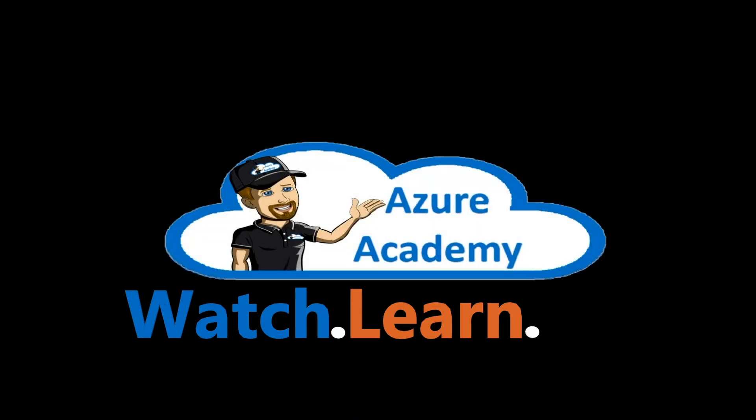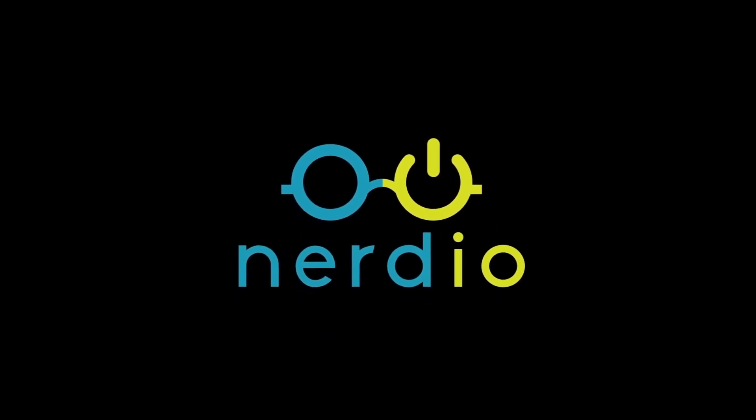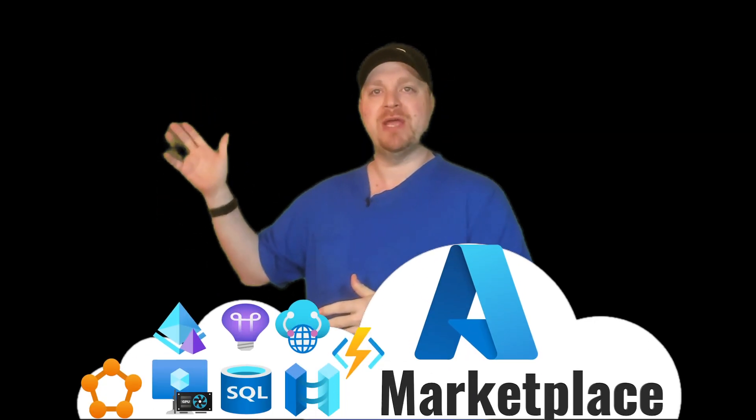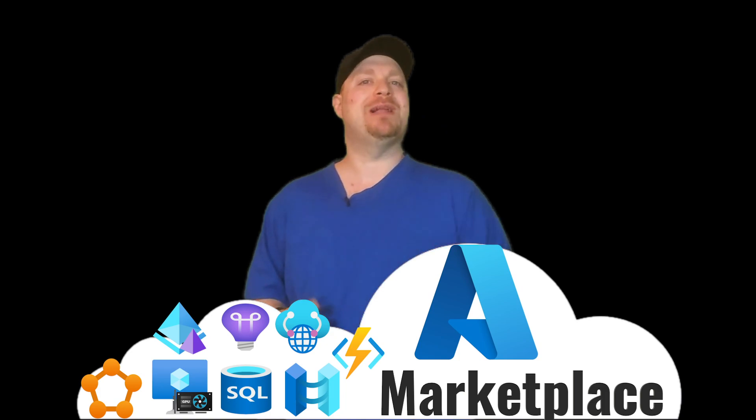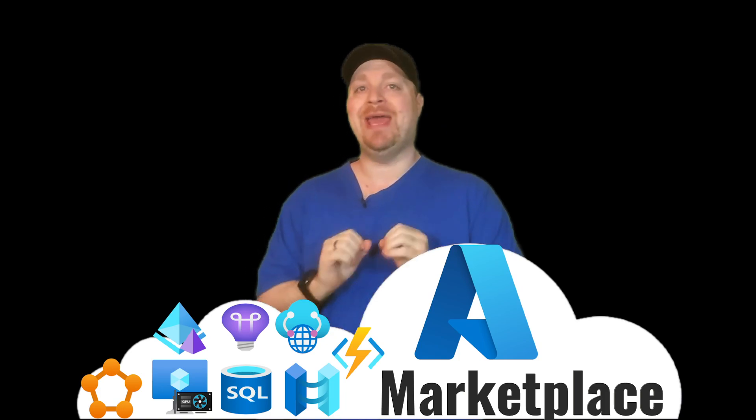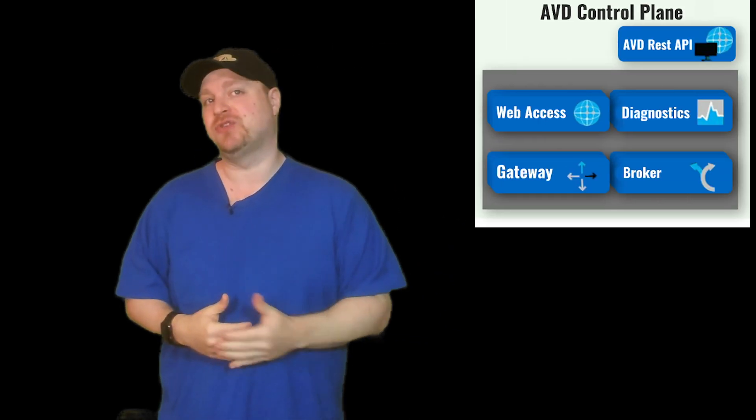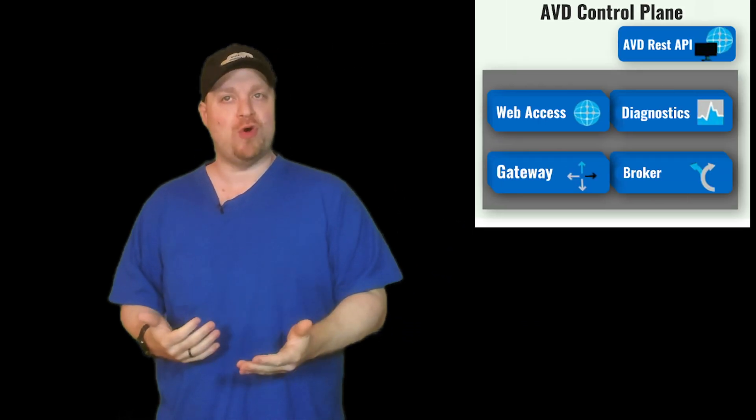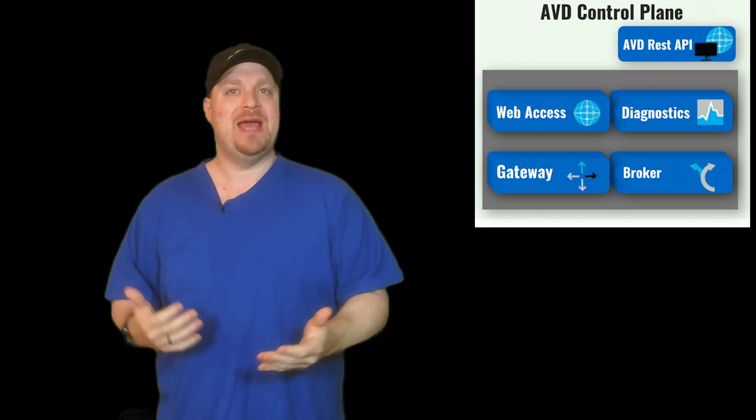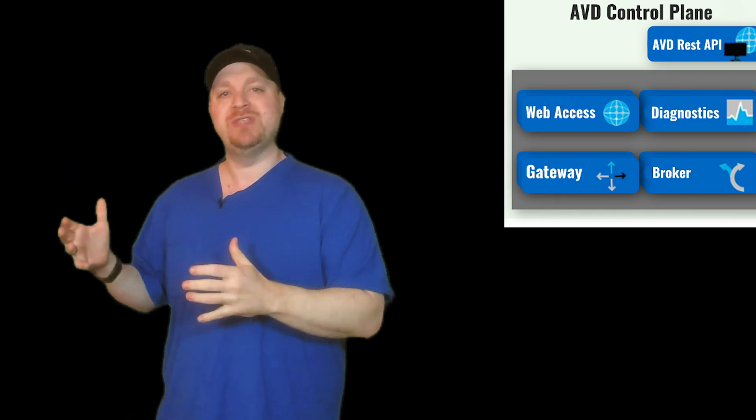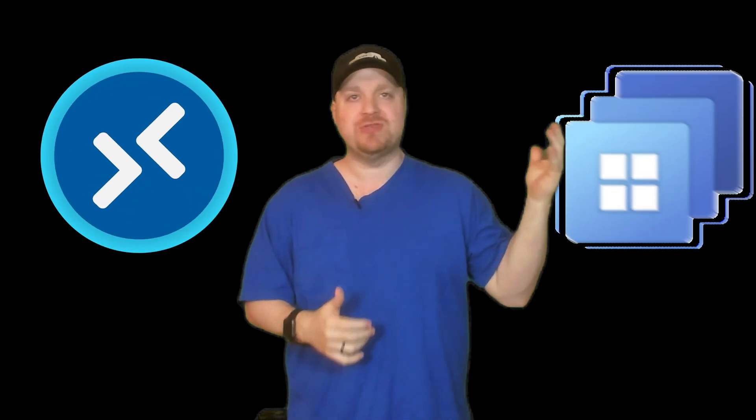I'm Dean Cifola and this is the Azure Academy. Nerdio Manager is a third party PaaS offering that you can set up from the Azure marketplace, which will allow you to do a ton of stuff. There are no agents to deploy or manage, and it's just a native extension of the Azure Virtual Desktop control plane. And that'll help you to manage AVD or Windows 365.